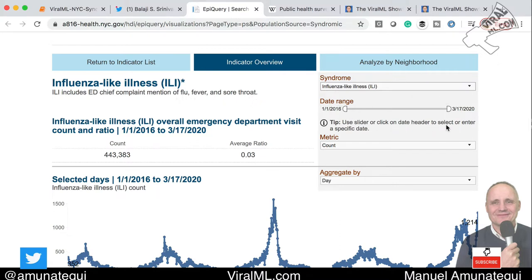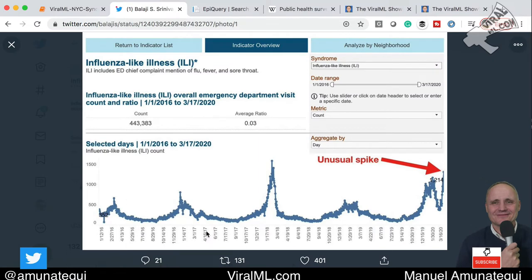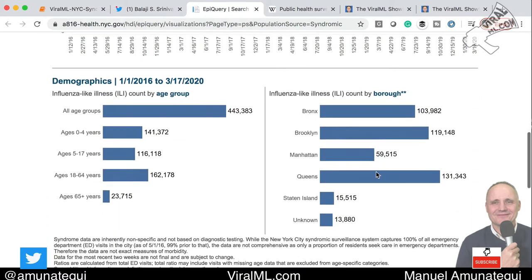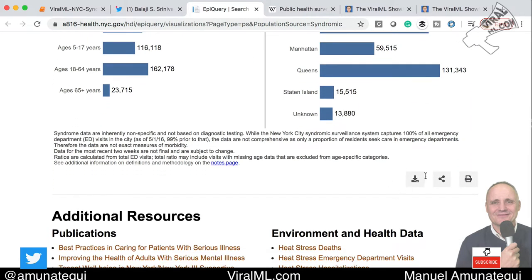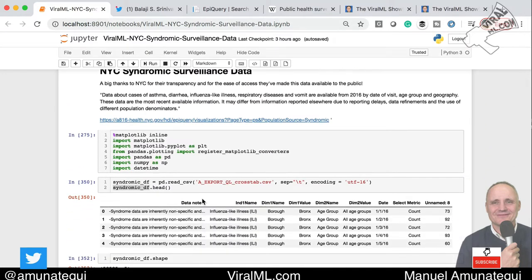We're going to do influenza-like, which is basically things that are like the flu — fever or sore throat. We're going to go with a maximum date range, count as metric, and aggregate by day. We want to get to the chart that was posted on Twitter. Keep scrolling down — there's interesting information about the data, but more importantly there's the download button. Hit the download button, download it to your local machine, and then we're going to analyze it in a Jupyter notebook — the link is in the description.